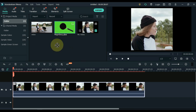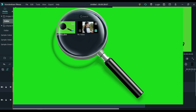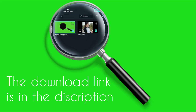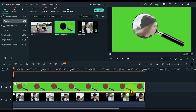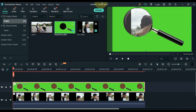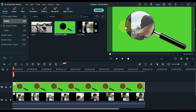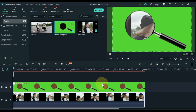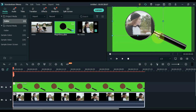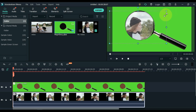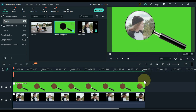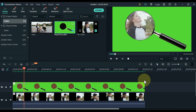Now drag the magnifying glass green screen picture to the second track of the timeline. The link to this picture is in the description — you can download it for free. Keep the duration of this picture equal to the video below. Adjust the scale and position of the picture, then click on the video below and adjust its position and scale on the display screen. You can see the video is now set inside the magnifying glass.